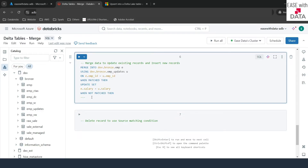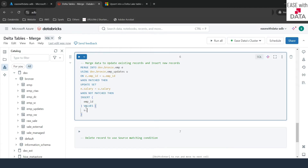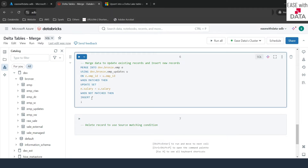For the WHEN NOT MATCHED condition — when the employee ID does not match — we write an INSERT statement. If you want to insert the whole record you can use INSERT *, which automatically inserts all columns. But if the schemas differ, you need to specify column names and values explicitly. Since both tables share the same schema here, we'll use INSERT *.